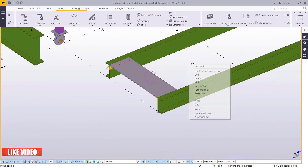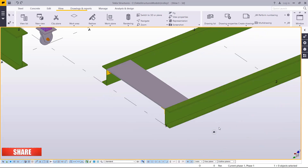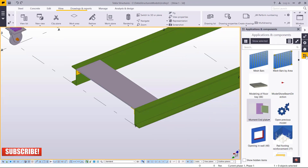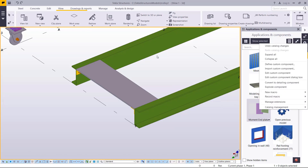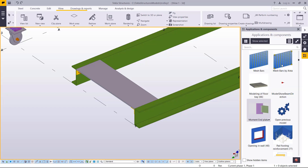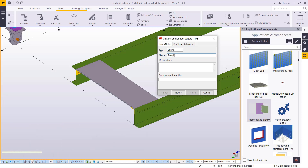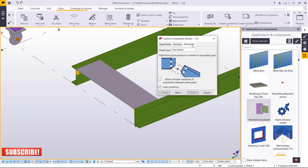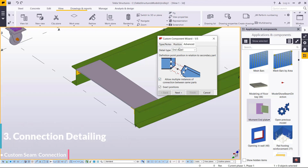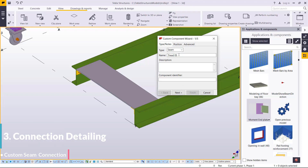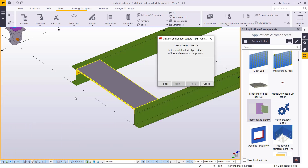Now we want to create a similar connection. Come to applications and components, pick on access advanced features, then click on custom component or define custom component. Pick the seam type, and type the name — 'tread 05'. Before going forward, make sure everything you have in mind is correct. Check 'allow multiple instances — connection between same parts'. Come back to type and notes — this is the same type of custom component — and click next.